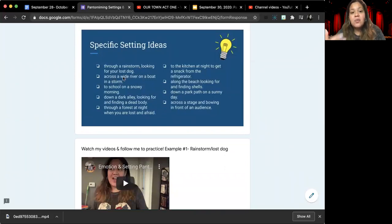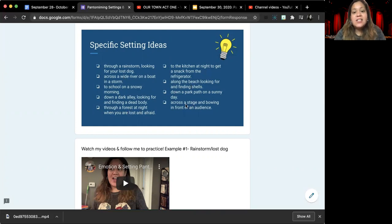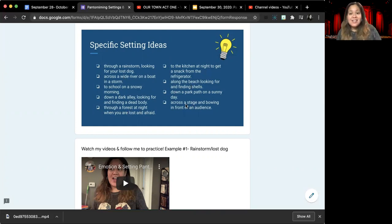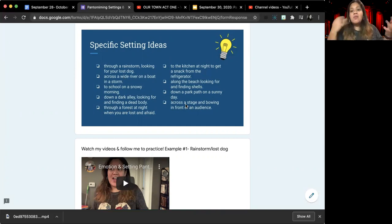And so with every single situation you have listed here, we have across a wide river, through a forest at night when you're lost and afraid, across the stage, bowing in front of the audience. The idea here is you'll be showing a specific place along with a specific emotion.